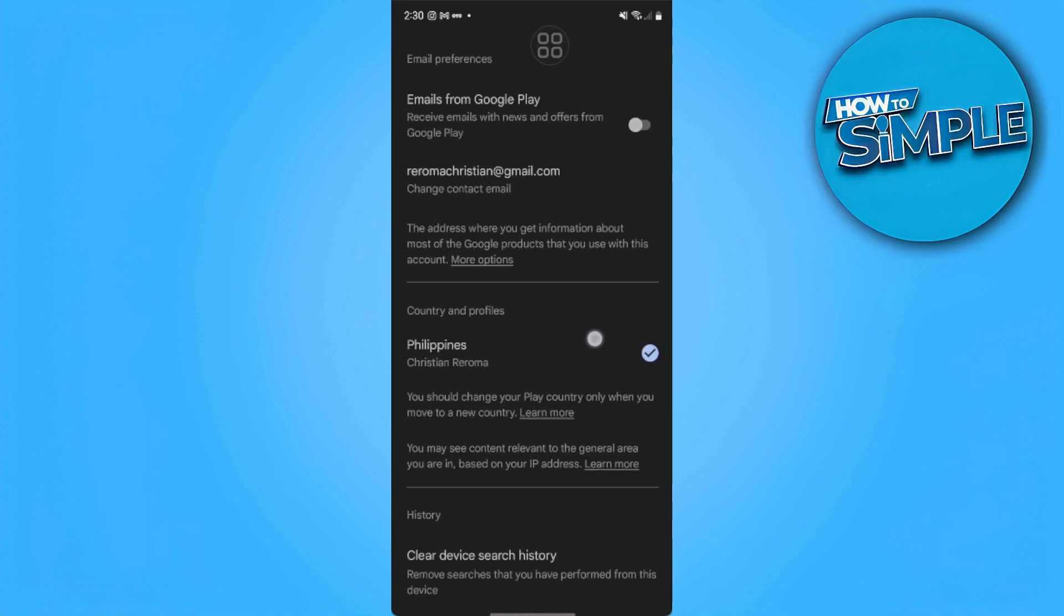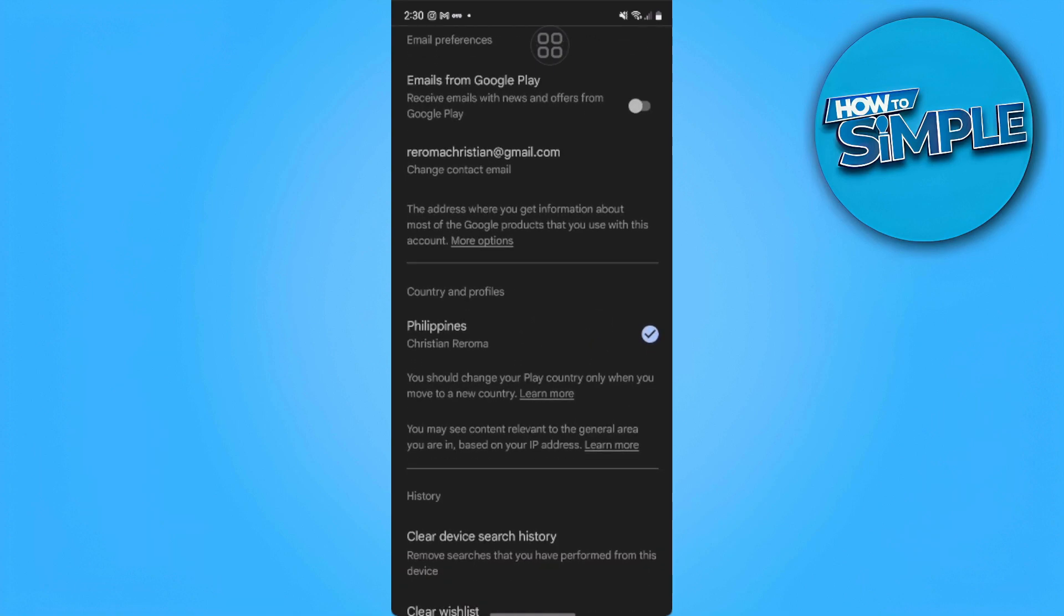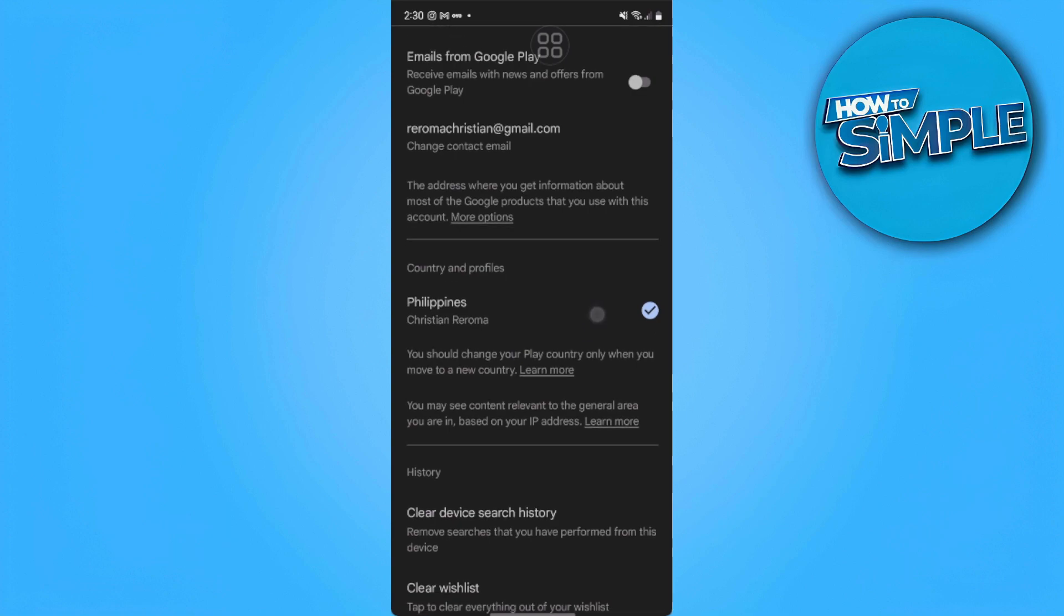So from here, as you can see, your country and profiles. I only have one country. And it's also said here that you should change your Play country only when you move to a new country.